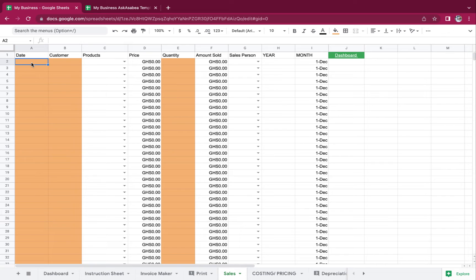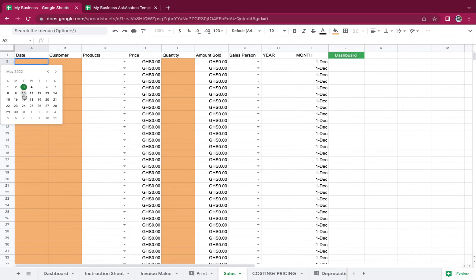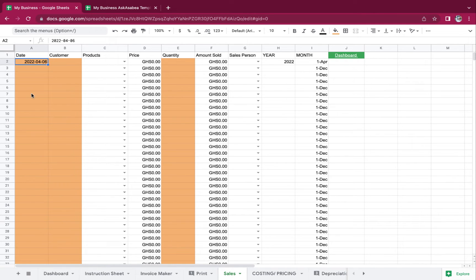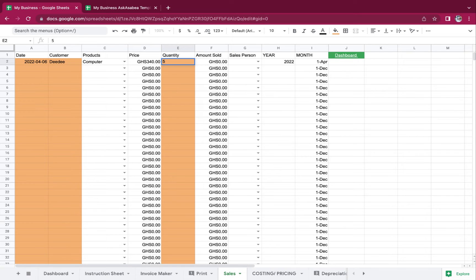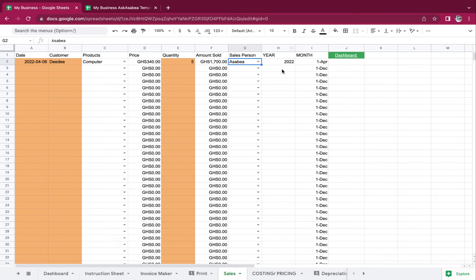Now if you want to input sales, you can double-click here — just double-click — and you have your calendar pop up. So let's say you were doing some past sales and you're now keeping the records. The customer's name is D. The product DD purchased was a computer, and the quantity is five. The salesperson who did it was Asabia. Because I picked April, it's giving me the month. This is called the helper column — it enables us to draw out our reports on the dashboard, so it tells me it's the year 2020.